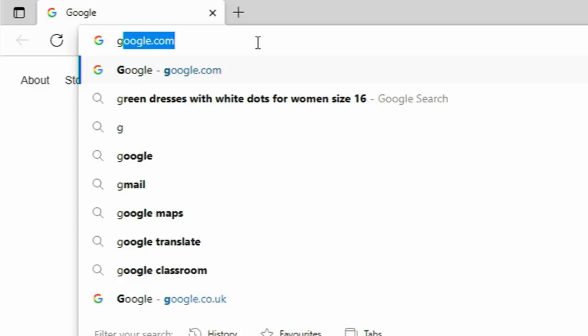So for example, in my case, I've typed the letter G because I was searching for green dresses with white dots for women size 16. So there you go. As you can see, it's come up. Now, how do I get rid of this? How do I stop this from coming up in the future?